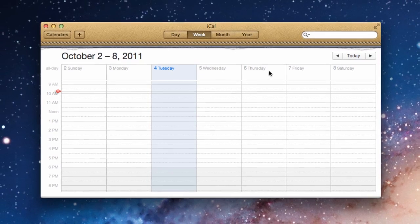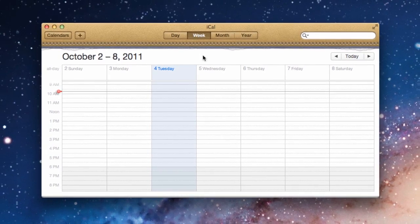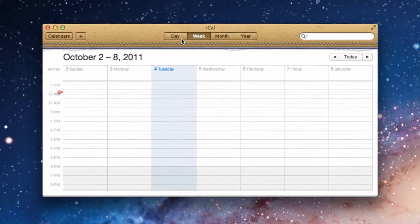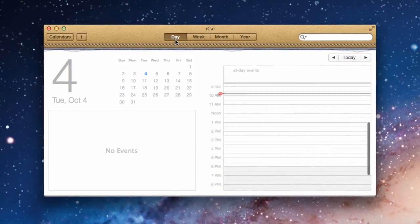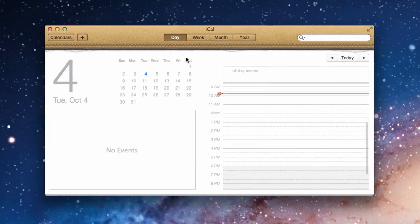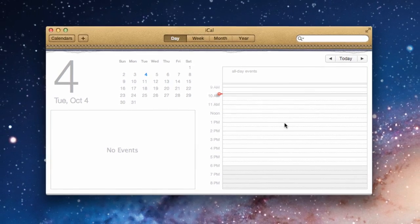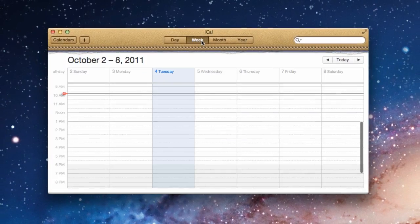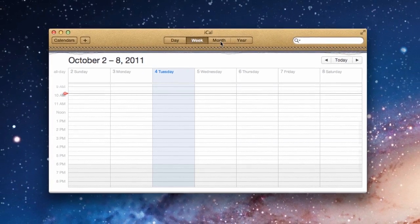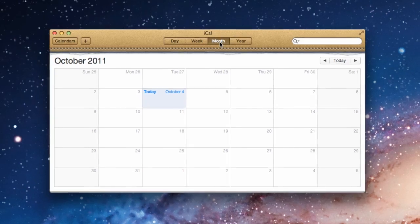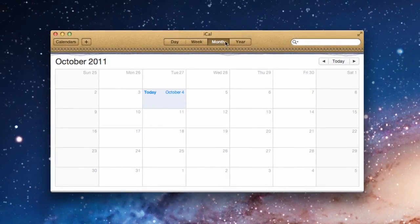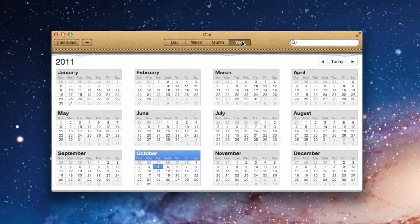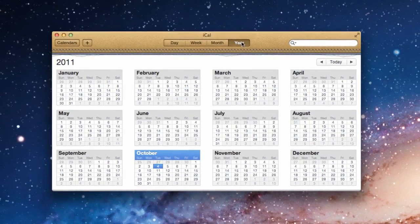There are several views in which you can view your calendar. There is the day view, which shows you one day at a glance, the week view, the month view, and new for Lion is the year view.